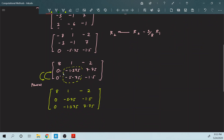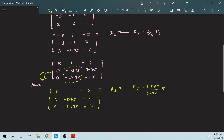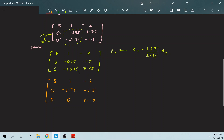Once you have done pivoting, you perform your elementary row operation again. It is going to be R3 minus (1.375 / 5.75) times R2. Once you do that you get: a row with 1, minus 2, 0; this stays the same; minus 1.5; and this becomes 0, 0, 8.10869. This is your U matrix.